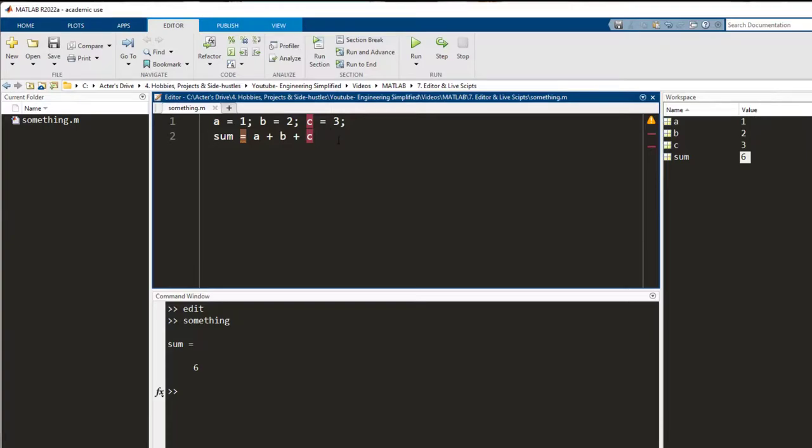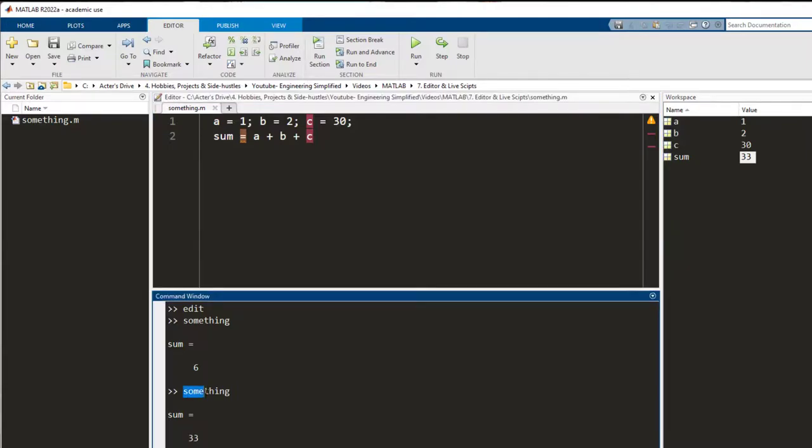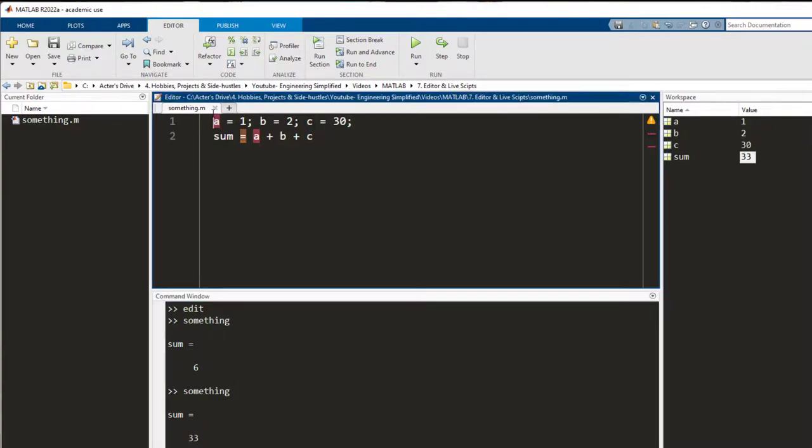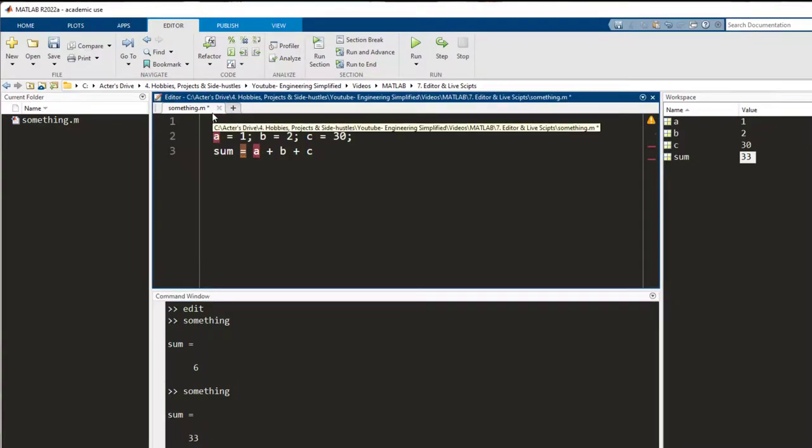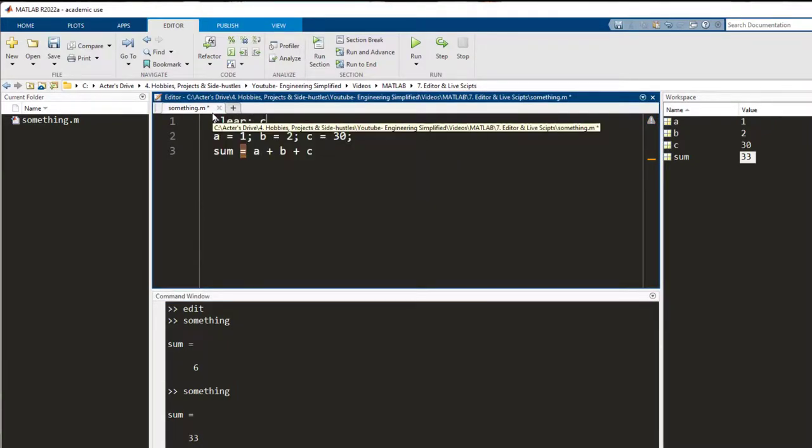If I need to make any changes to this code, I can make the changes. Press run again and the workspace automatically gets updated. And here in the command window, I can see that it has executed the file name something and I can also see the output sum. And now, let me write some initial commands to make it better for the eyes and let me run it again.